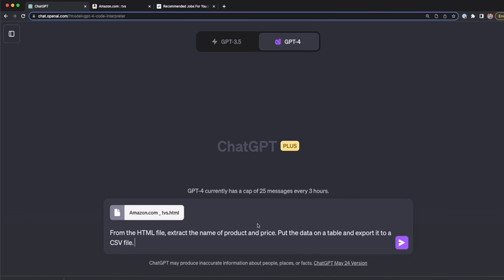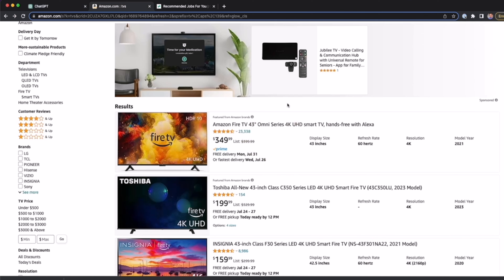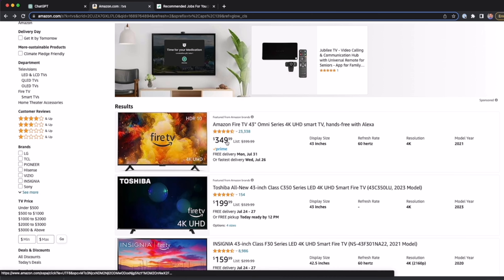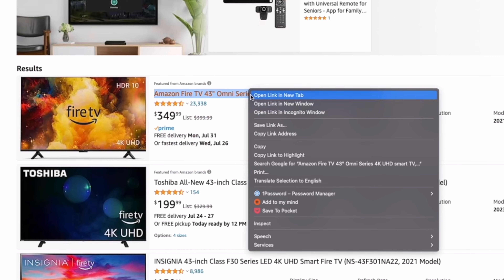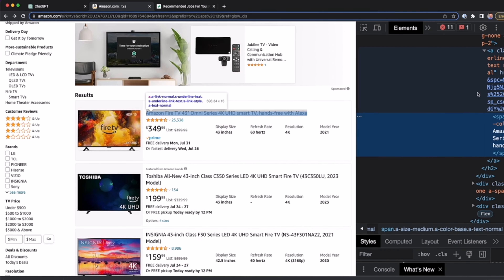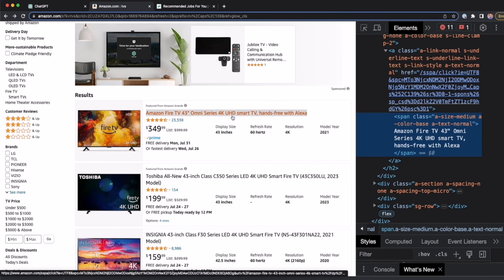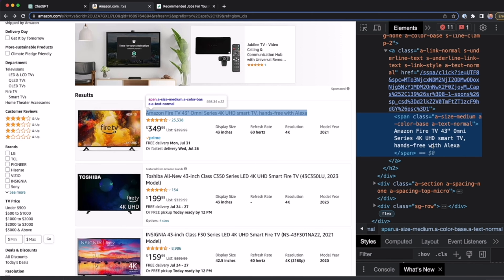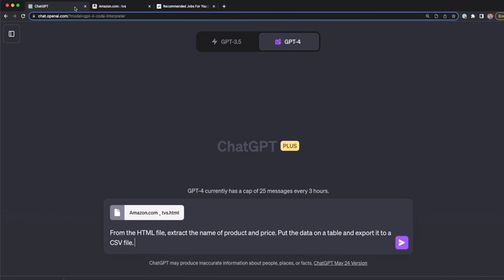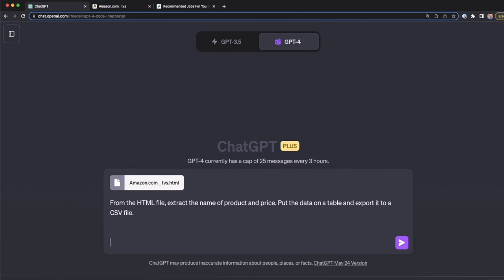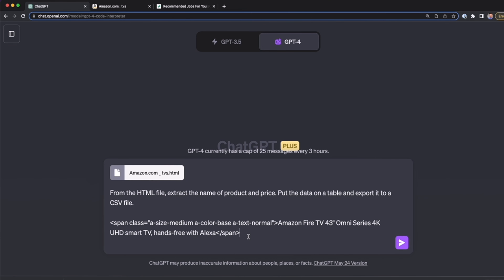Sometimes that prompt is enough, but in this case I'm going to add more details. I'm going to help ChatGPT by giving it the HTML element where the product name and price are located. So I right-click and press Inspect to get the developer tools. Here I select the element for the product name — it's highlighted in blue — and I copy and paste it into the prompt. Now we have the element for the product name.